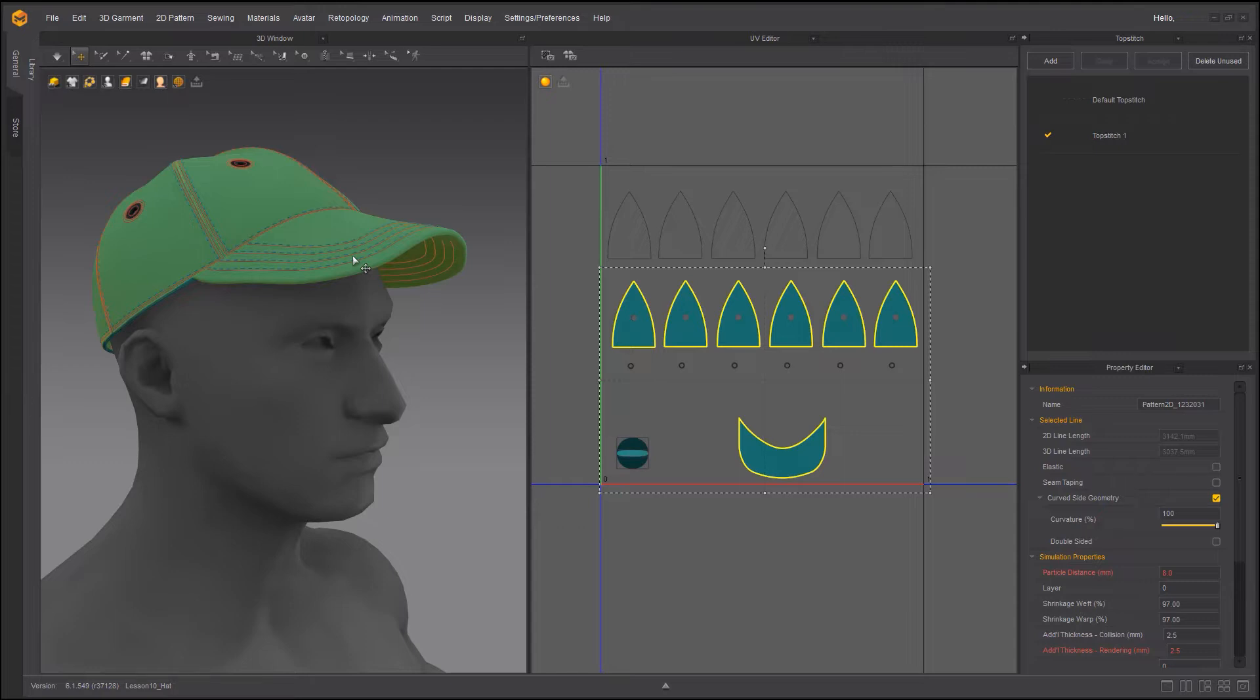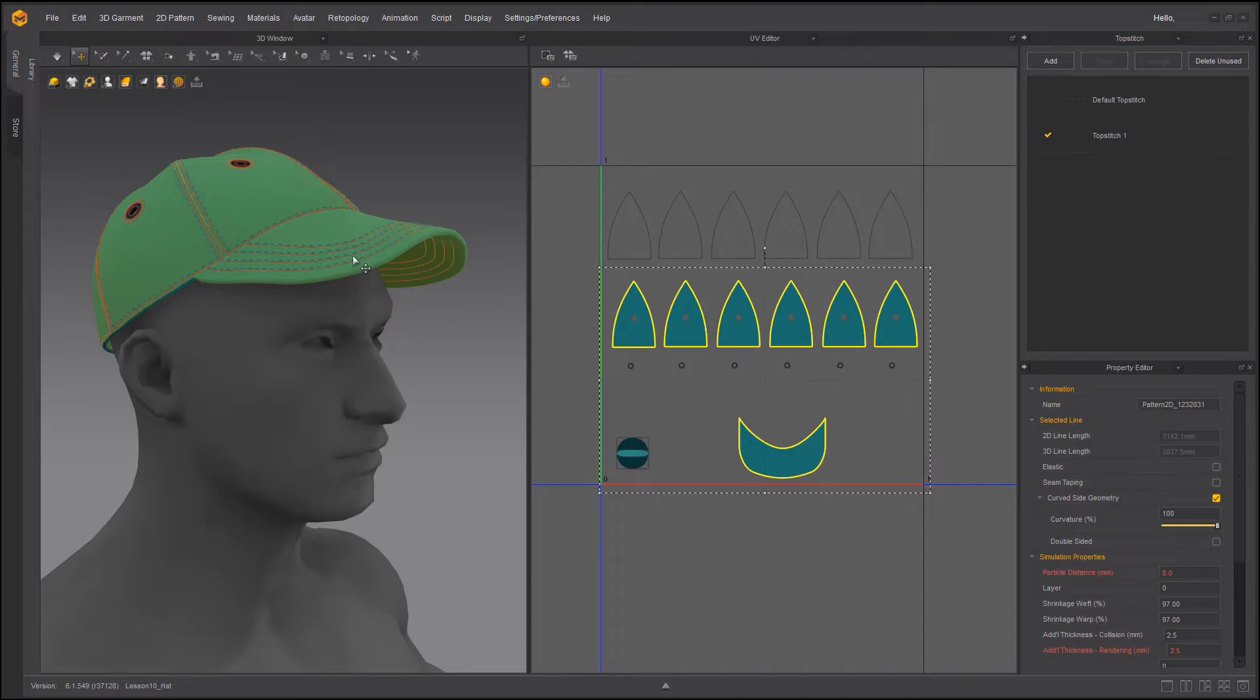Not to mention that in this version Marvelous Designer 11 and possibly higher, you can change the way that you export top stitching. You can export the top stitching as a diffuse map or you can export it as an OBJ which is quite exciting. You could do it in previous versions but you had to do it in the export menu as opposed to a property editor menu. So there's a slight change there.